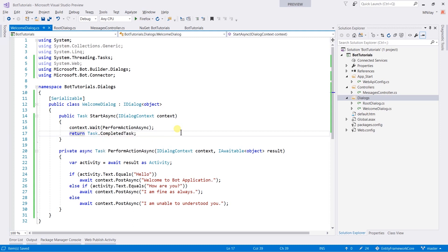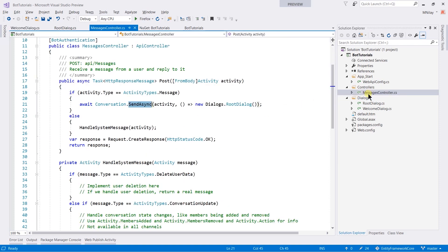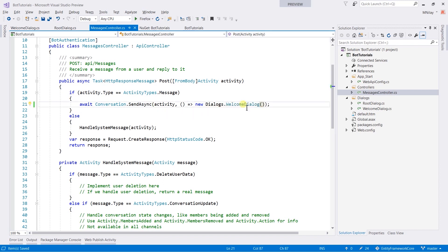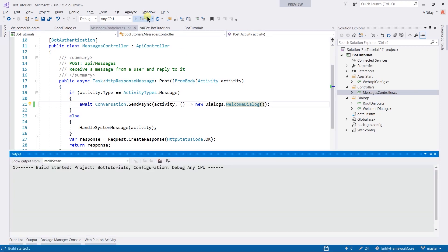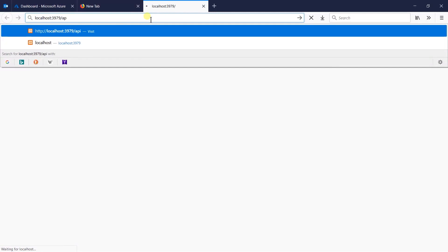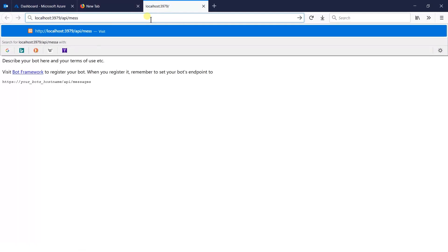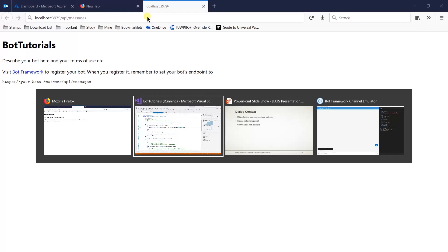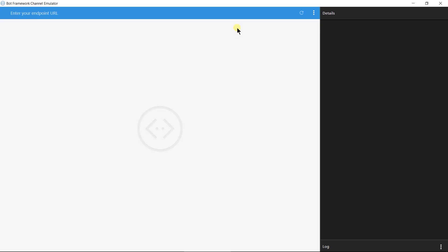Our first dialog is created. Now, we need to tell message controller that instead of root dialog, please use welcome dialog. And update it here. Save all files and run the project. Copy URL, open bot emulator and paste URL.